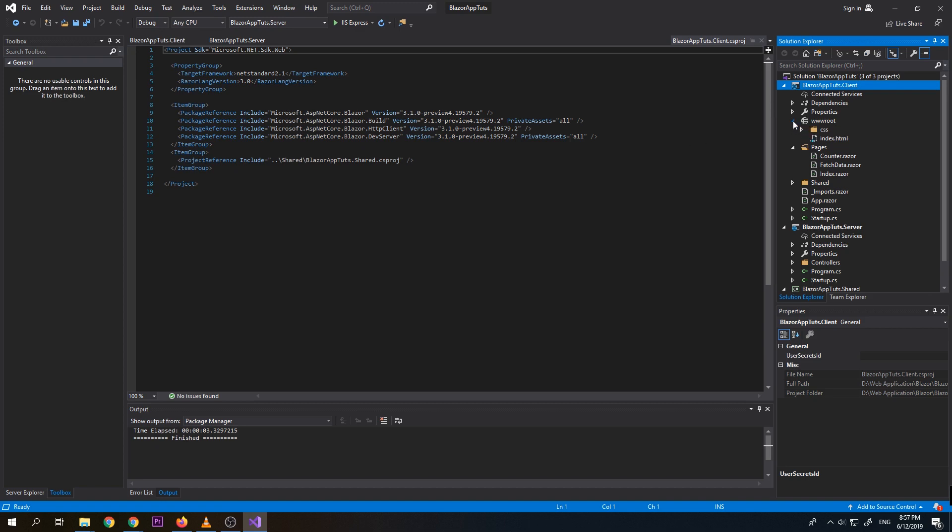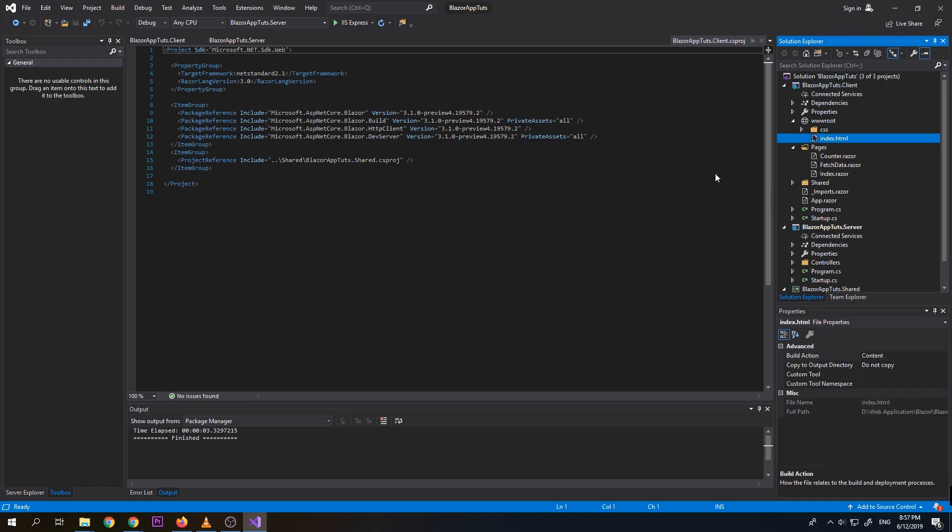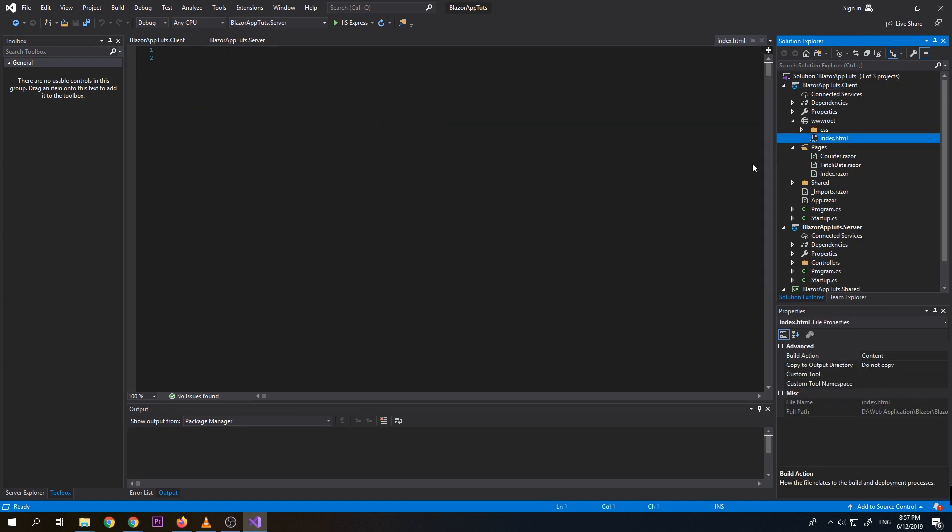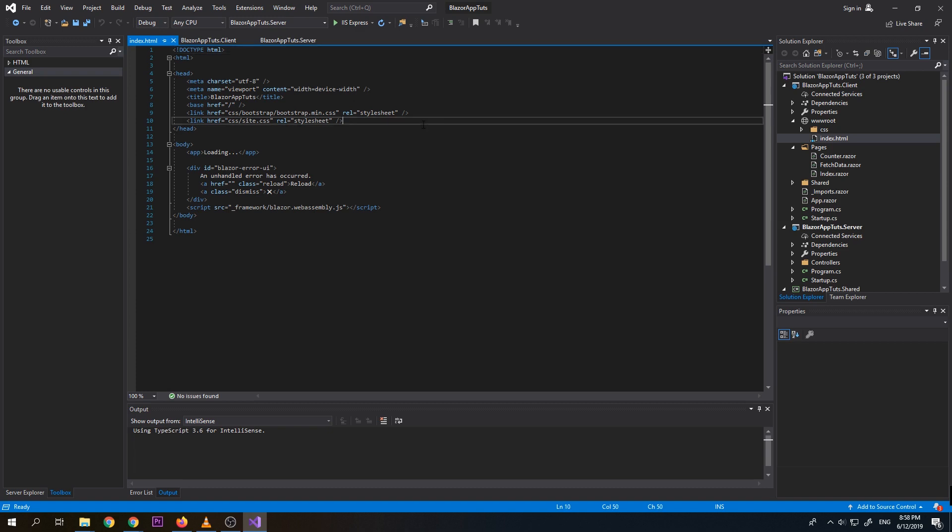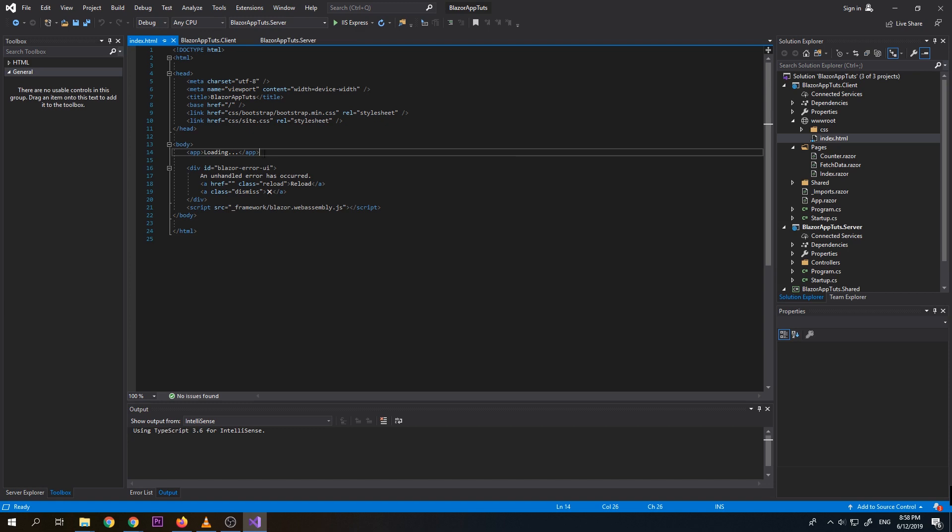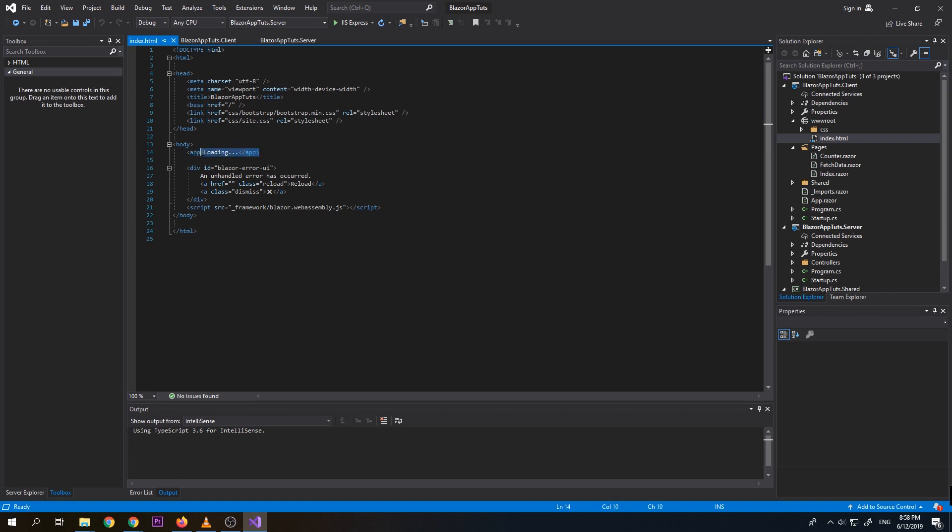So which is under www.root. So which here, this one, index. So here under index.html, we have here the CSS that we're going to use for our application. HTML tags. And we have here the loading app. So when our app's still loading, this is the element that we're going to see.